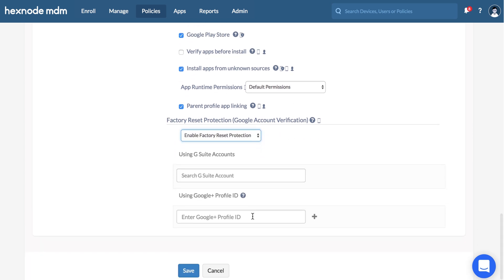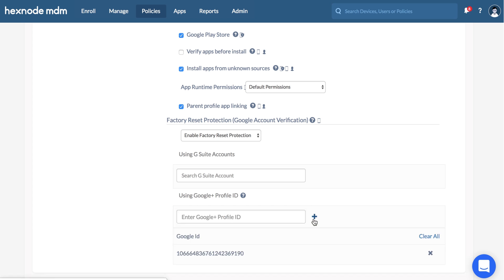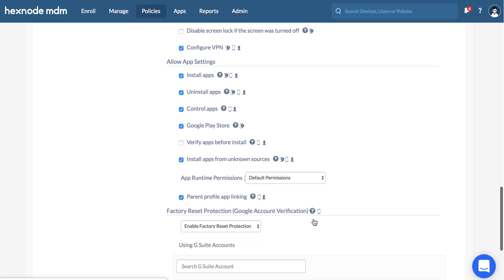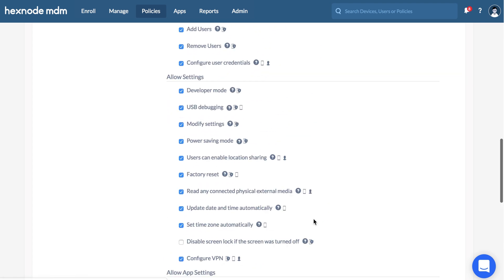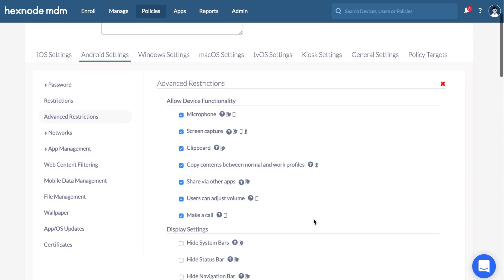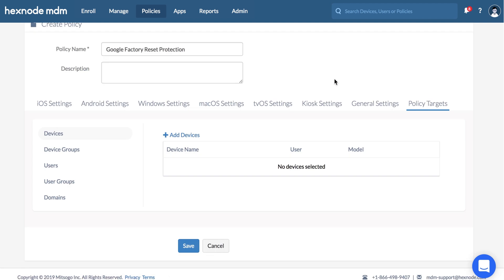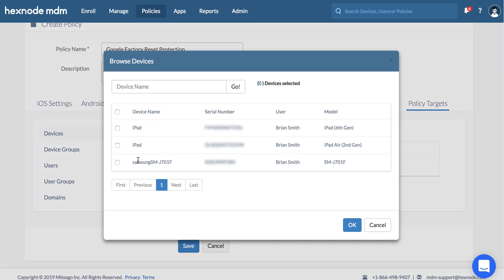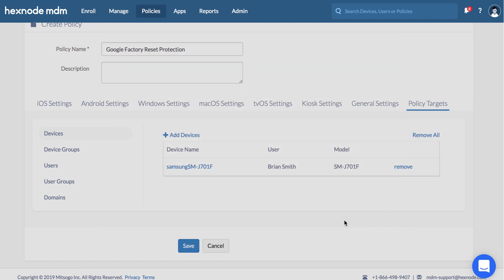Add a G Suite account and Google Plus profile ID to sign into your devices in situations where you forget or don't know the previously configured Google account credentials. Go to policy targets, add devices and save.